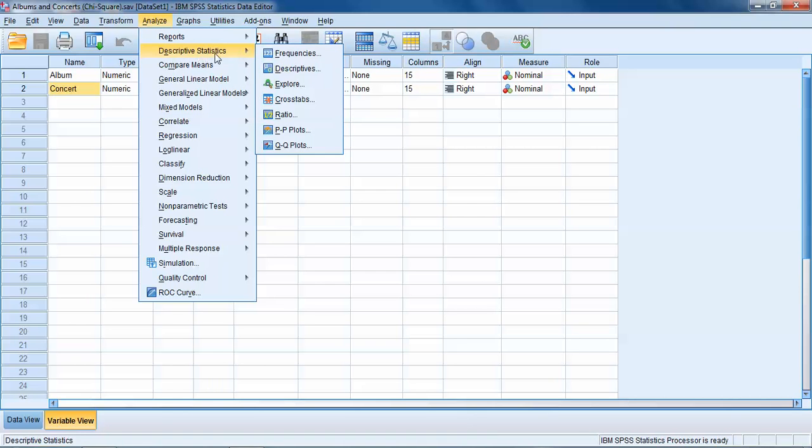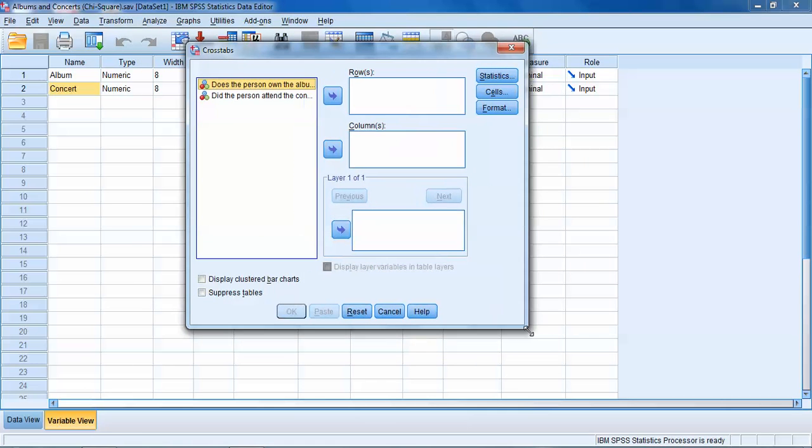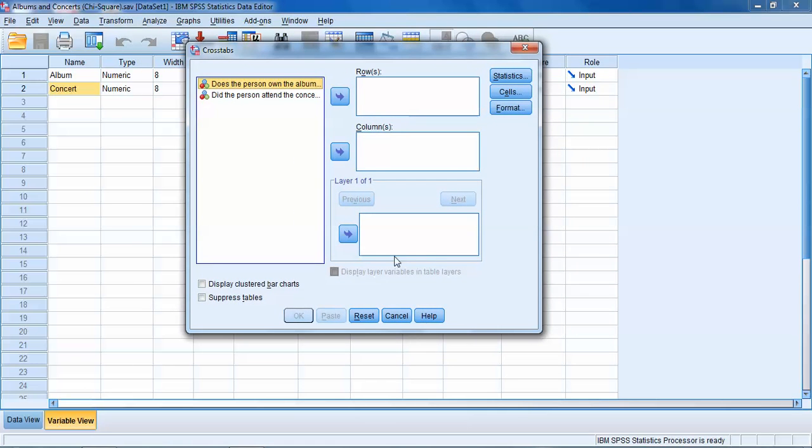The way that we're going to do this analysis in SPSS is we're going to click on Analyze, go to Descriptive Statistics, and then scroll down to the Crosstabs menu. This is where we're going to find our chi-square analysis.